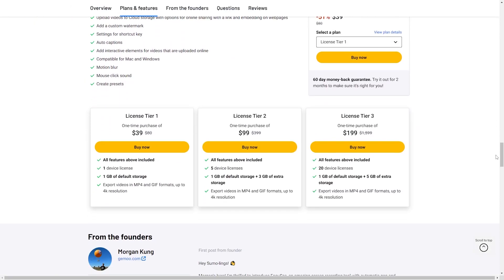Let's take a look at the tiers. Our tier one license at $39 includes one device license, one gig of default storage, and you can export videos in MP4 and GIF formats up to 4K resolution. Tier two license for $99 has all of the features, five device licenses, one gig of storage plus three gigs of extra storage, and export up to 4K resolution.